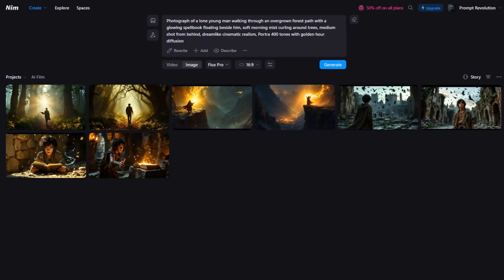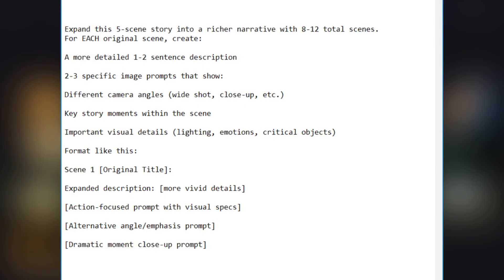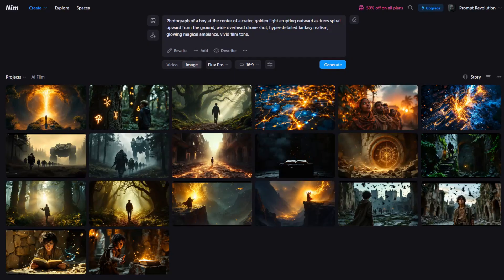But ChatGPT gave us only a few image prompts. So, I used this prompt to expand each scene into two to three shots. And that's how you can turn a basic story into a rich, cinematic sequence. I will put the prompts in the description below.